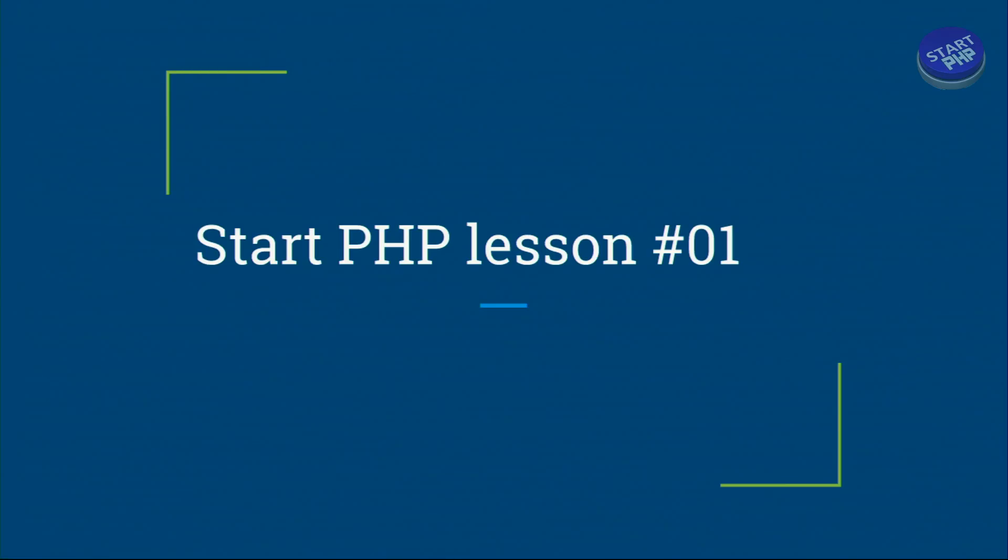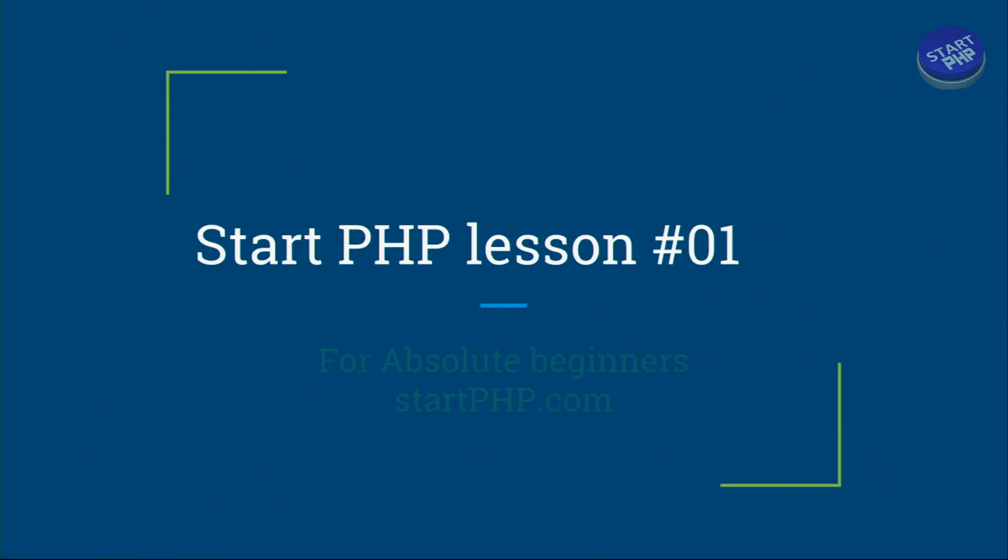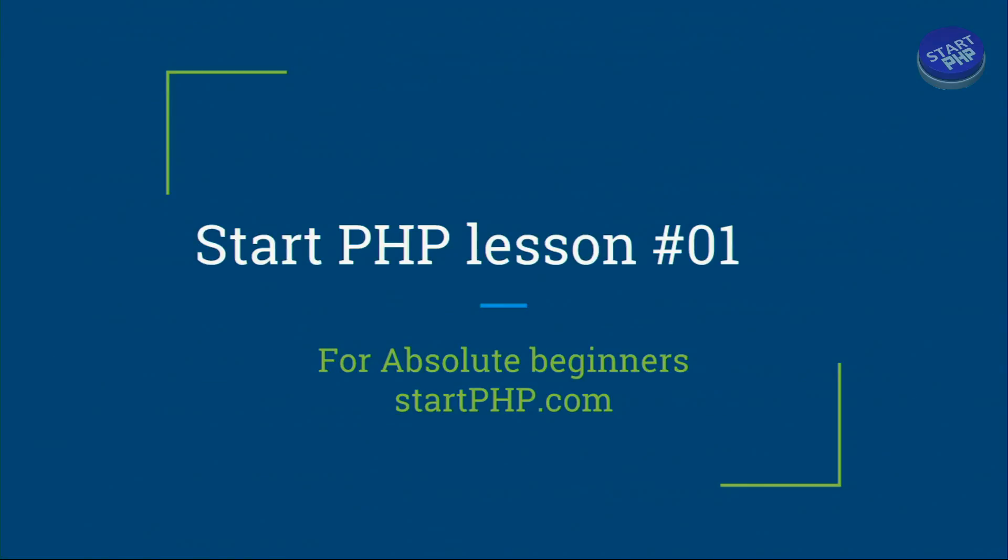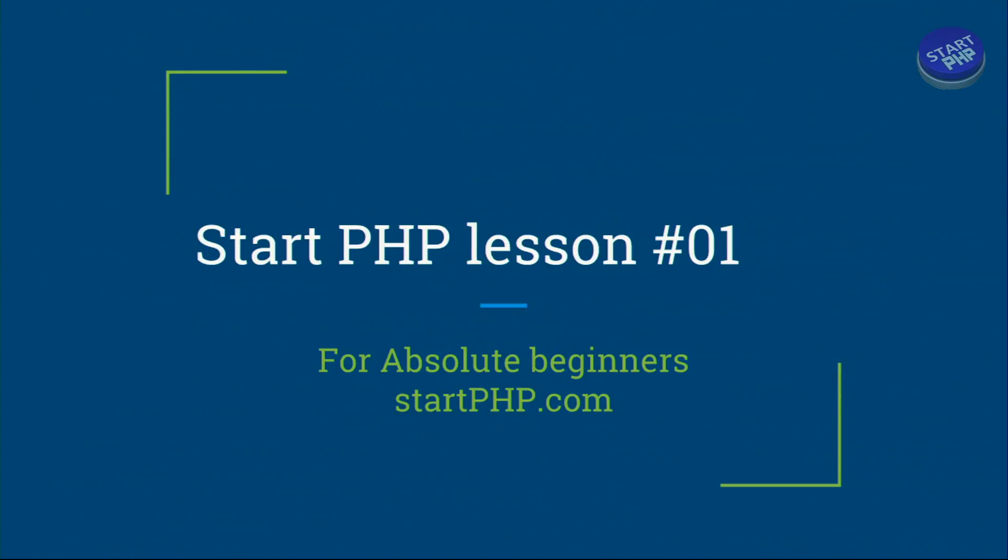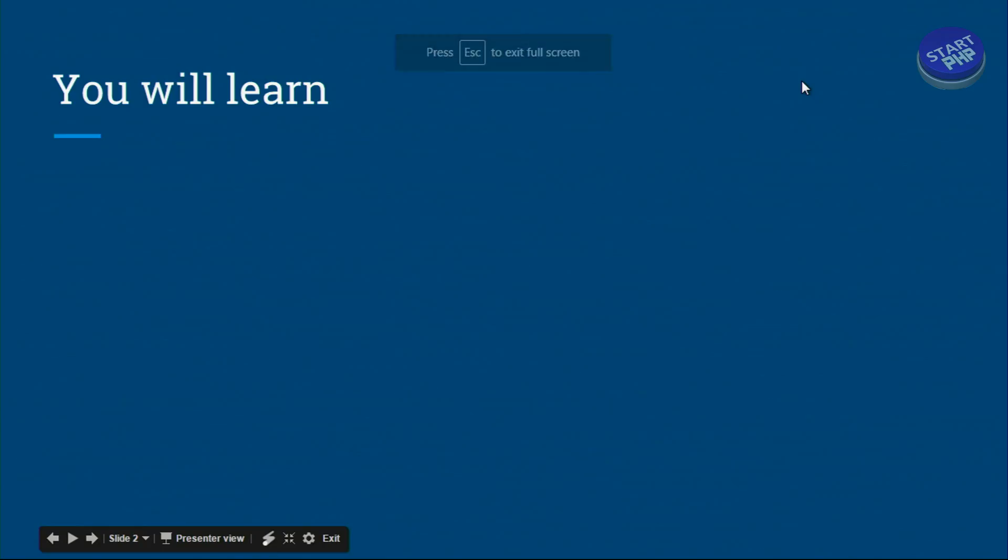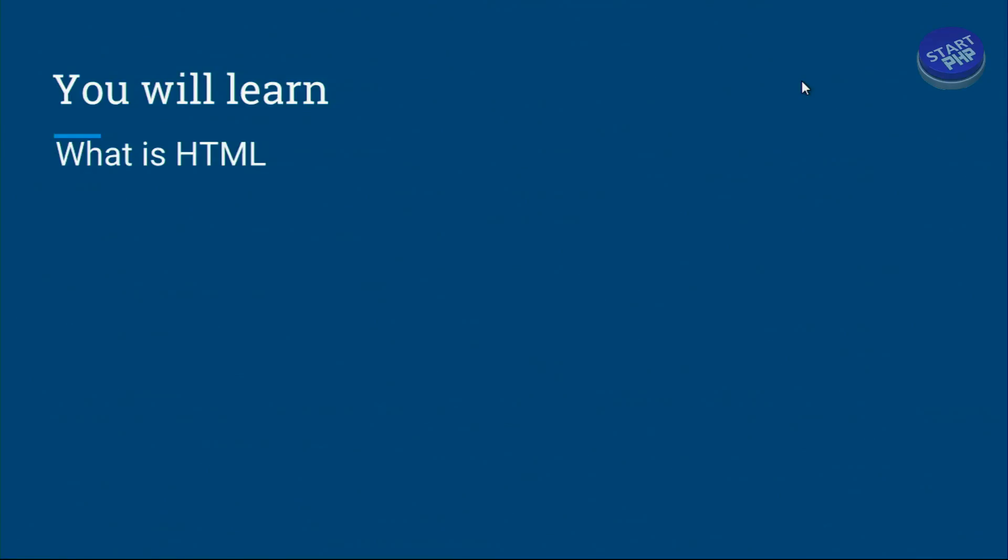This is lesson number one. We will have a series of other lessons that are coming after this. Our website is startphp.com. If any of the lessons need a special code that you need to run I will post it on our website, but this introduction lesson will not have any code.